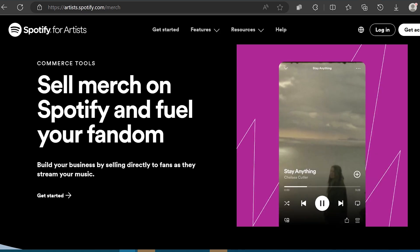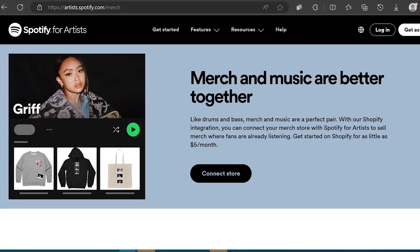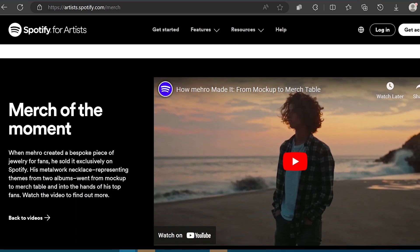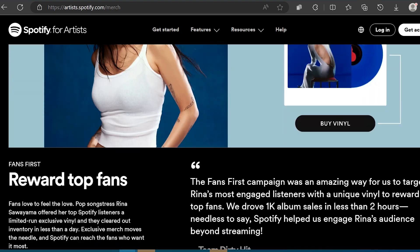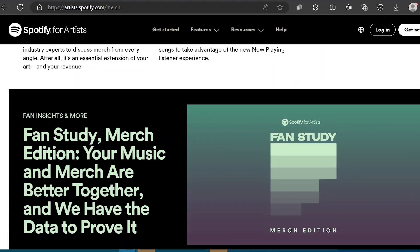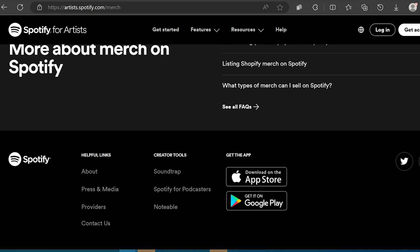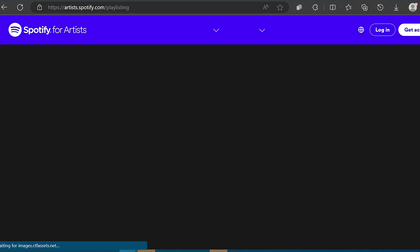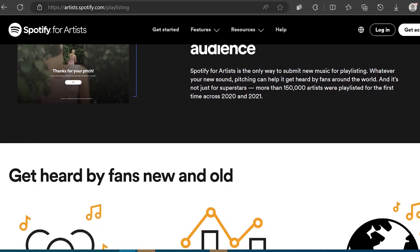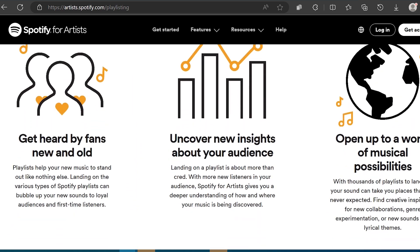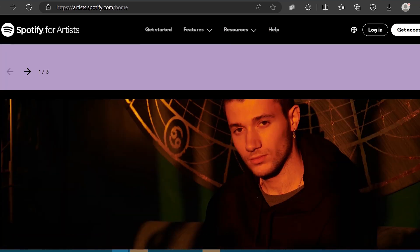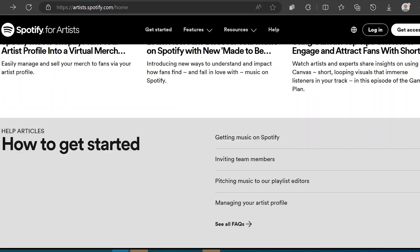Fourth, music promotion: with a claimed artist account, you can take advantage of various promotional features offered by Spotify. For example, you can submit your newly released music for playlist consideration through Spotify for Artists, increasing the chances of getting featured in popular playlists and reaching a broader audience.